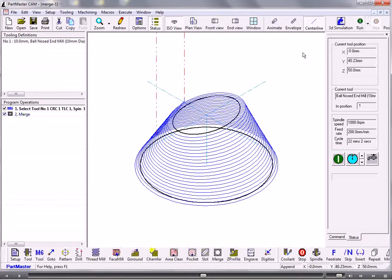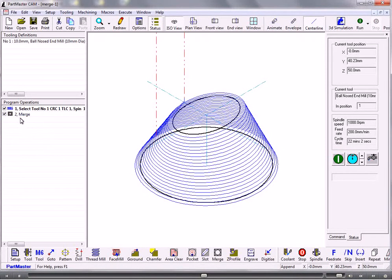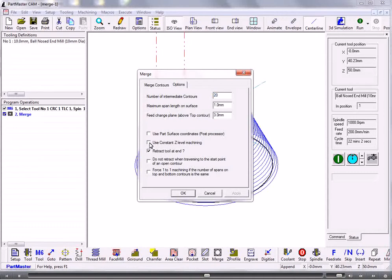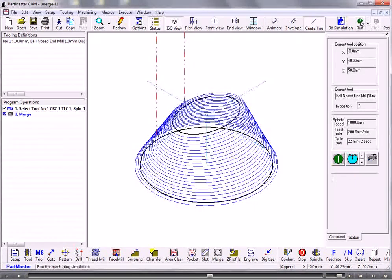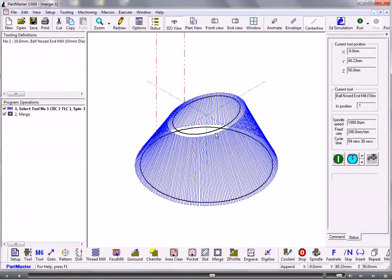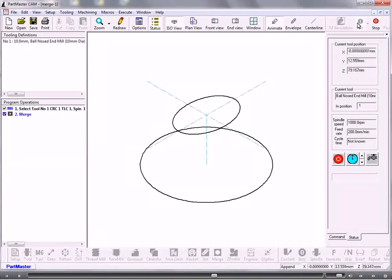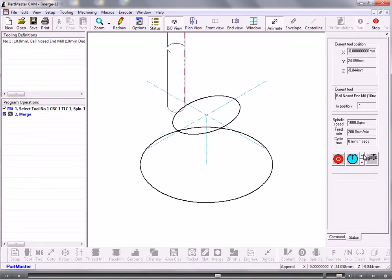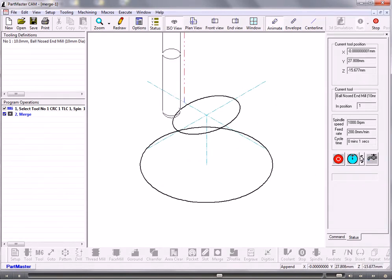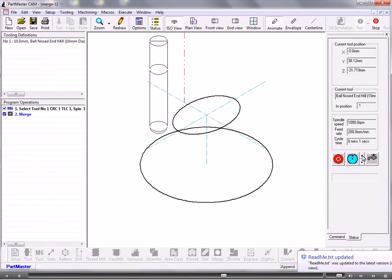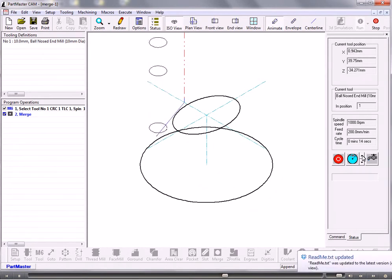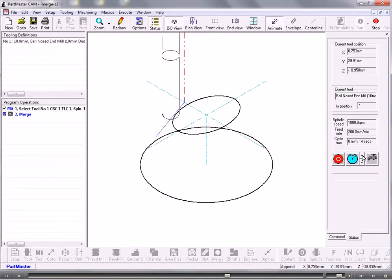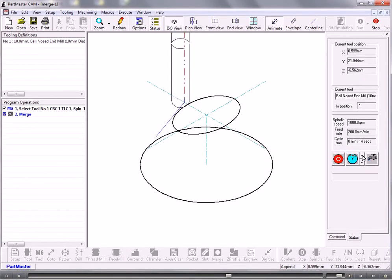And as an alternative to that method you could use the other one which is not to use constant Z level and what that then does is it produces a tool path where the tool goes up and down. So if we just switch on the animation you'll see that's coming down there. So that's going very slowly.